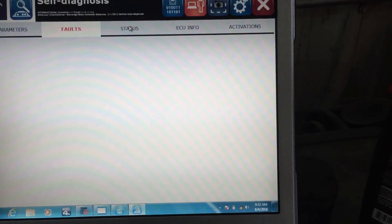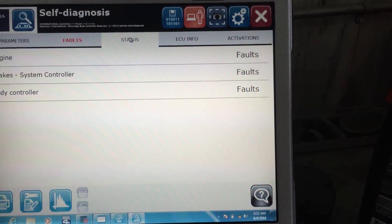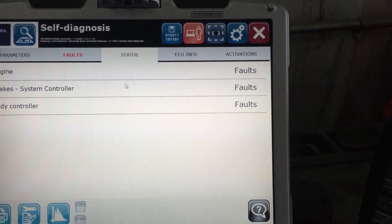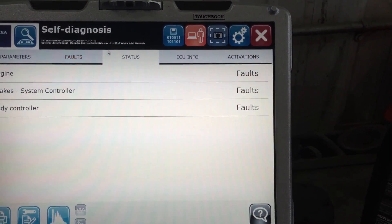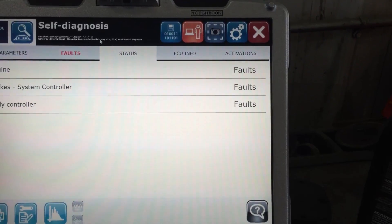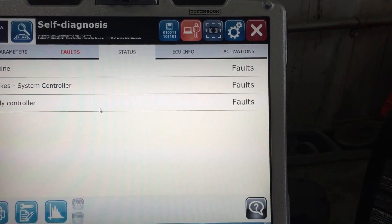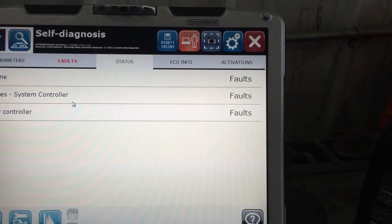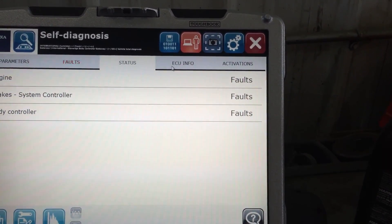If I click over here on status, this will just tell you what systems the gateway is connected to — that's the computer on the truck. The gateway actually sees all these other controllers.